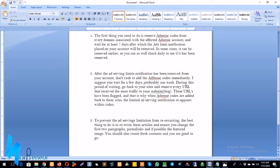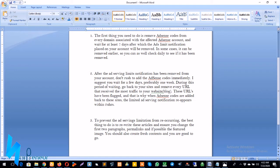And the third thing, which is the final step, is to prevent the ad service limitations from reoccurring. The best thing for you to do is to rewrite these articles and ensure you change the first two paragraphs, the permalinks, and if possible the featured image. You can also create fresh content and you are good to go if you do all of this.